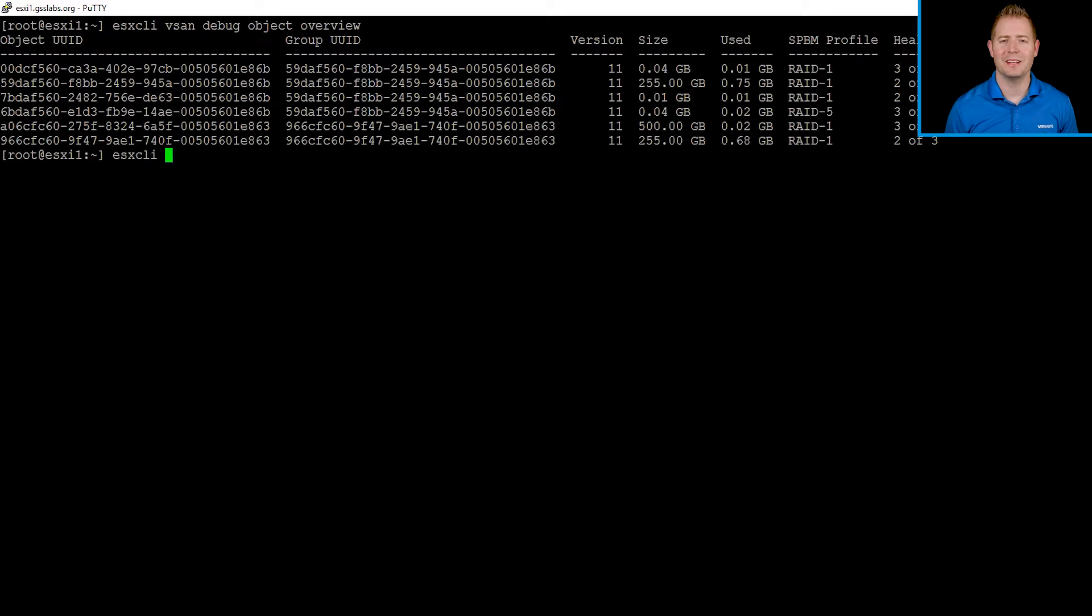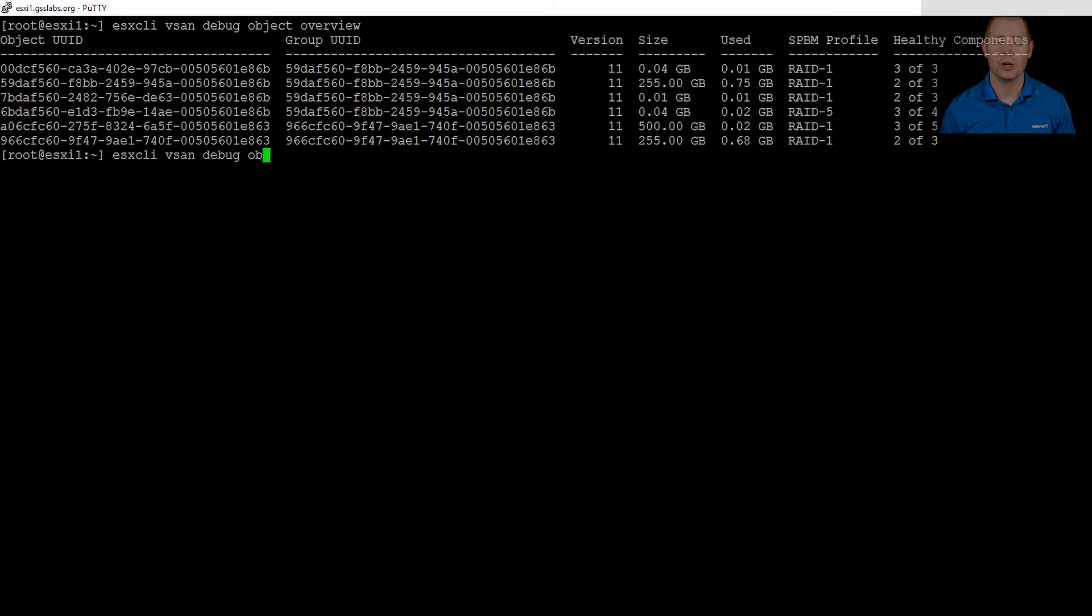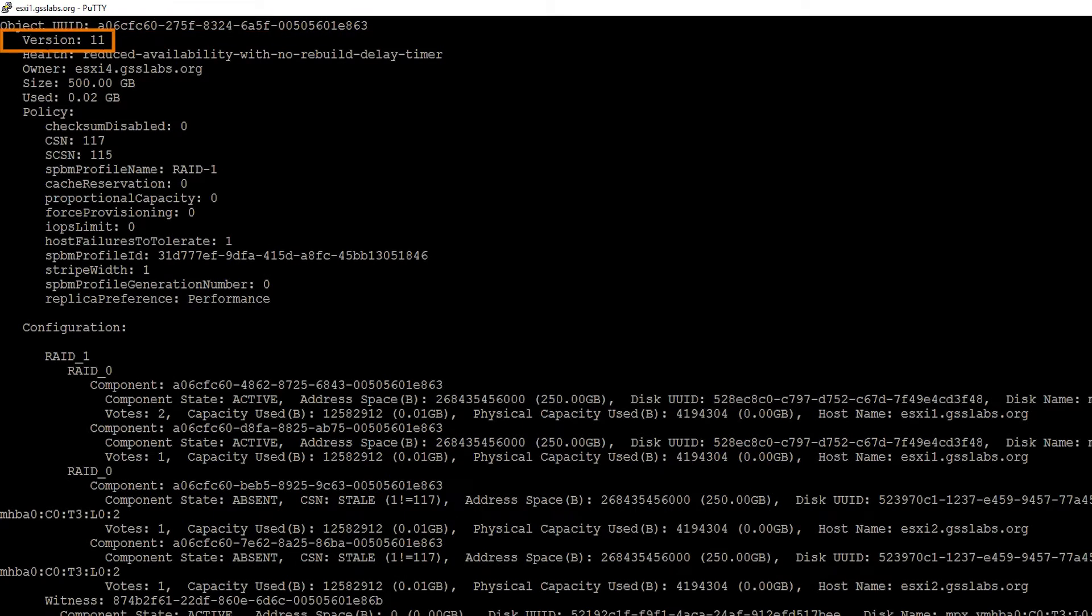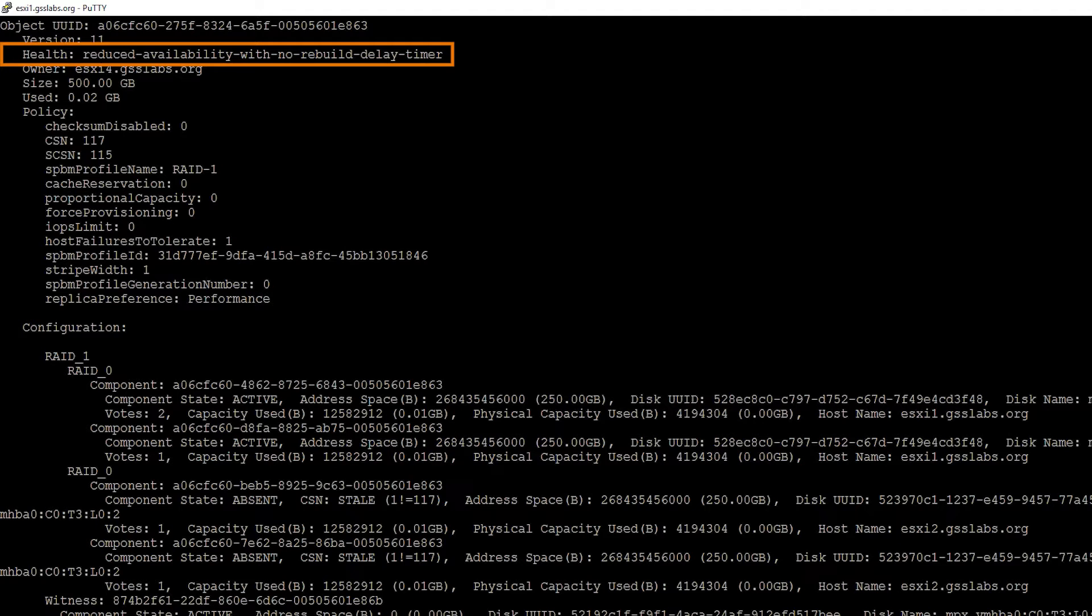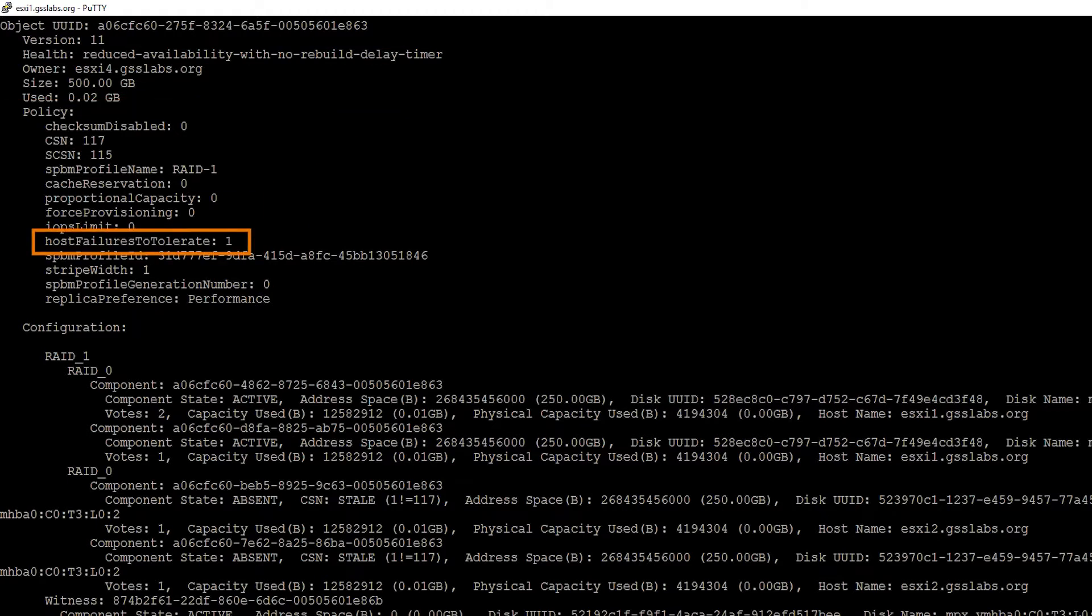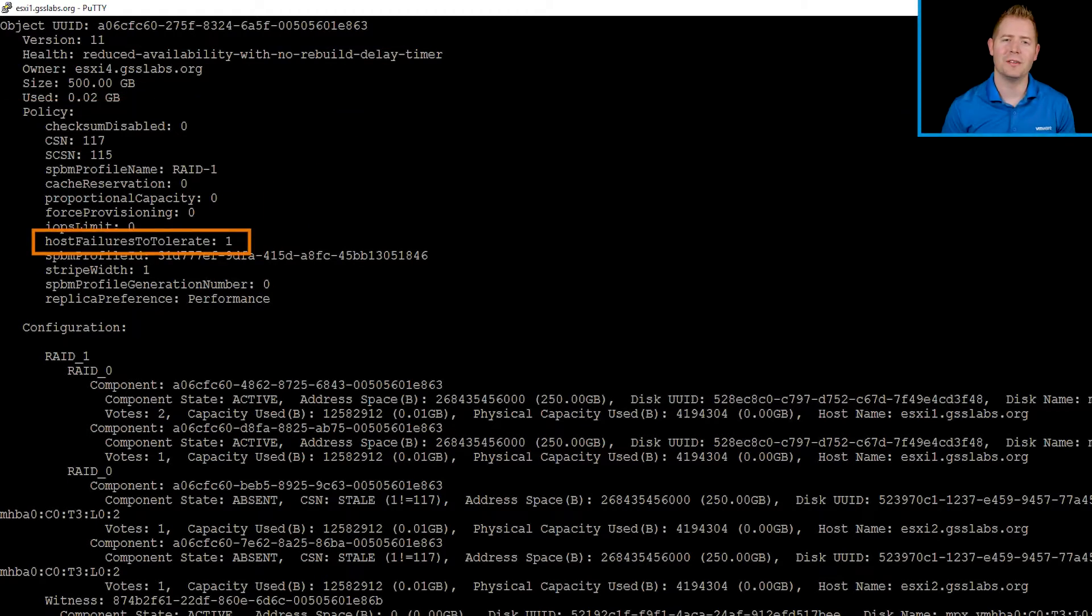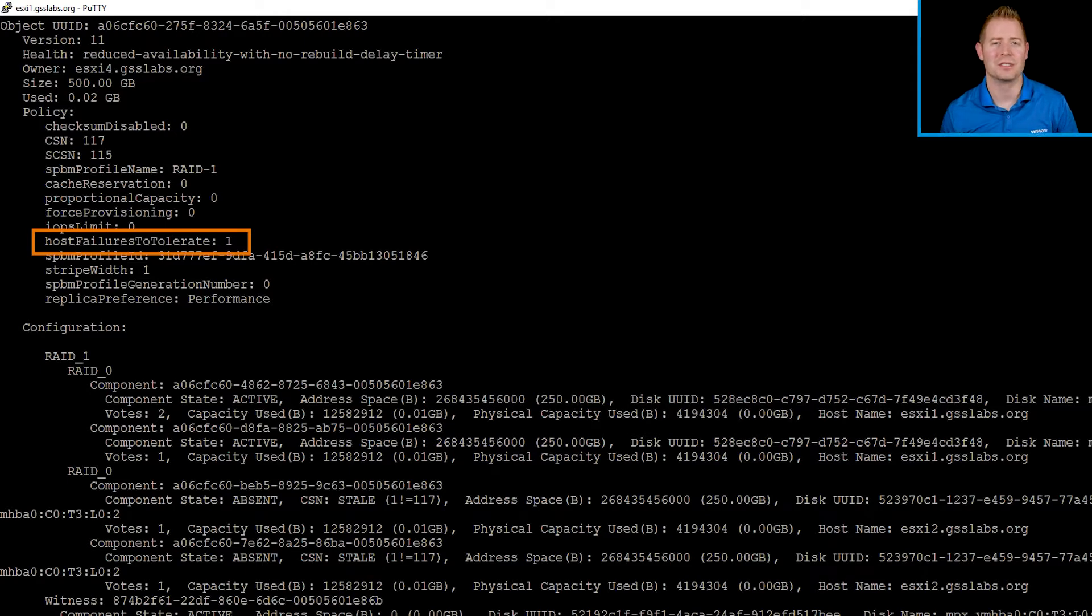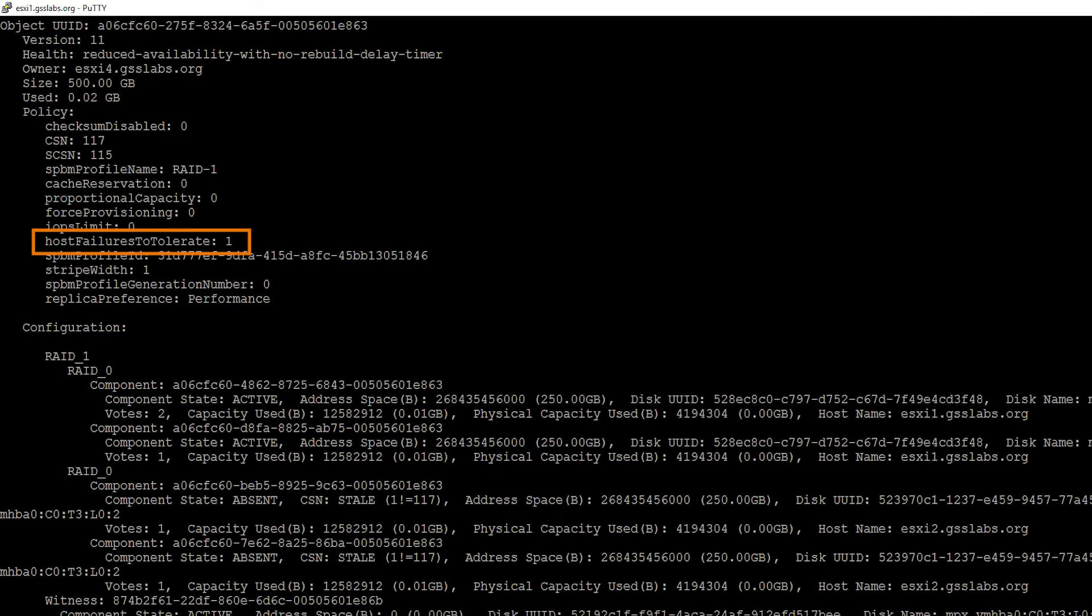Let's use another command to do a little further investigation. We're going to be using our object list command. At the top, we've got our object UID and the version of our object. I want to call out our third item. This tells us the health of this particular object. Below that, we've got our policy information, and I want to call out the host failures to tolerate. This is a bit of a throwback term to our older versions of vSAN, but this is our failures to tolerate. We're tolerating a single failure in the environment.